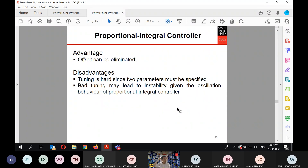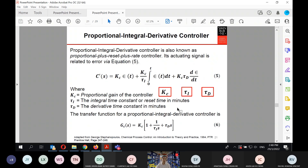The advantage of the PI controller is that it eliminates offset — the system recovers back to the original steady state. However, tuning is harder because two parameters must be specified, and bad tuning may lead to instability and oscillatory behavior. The next type is the proportional-integral-derivative (PID) controller, also called proportional-plus-reset-plus-rate. It has a third term using the derivative of the error, introducing a third parameter called derivative time τD.